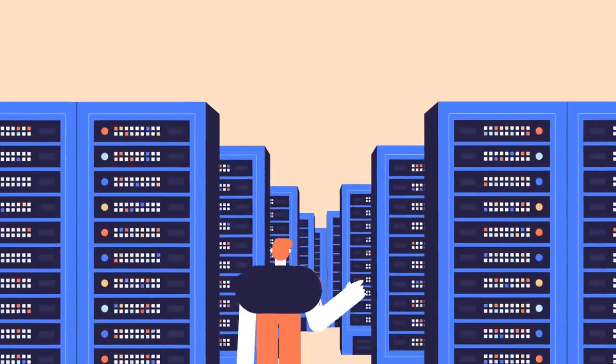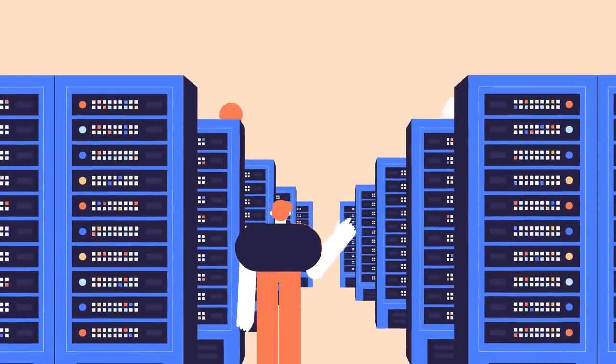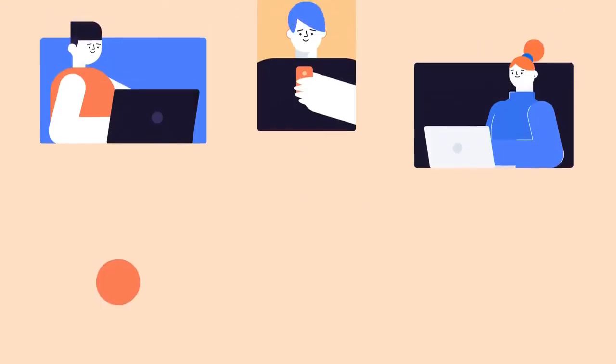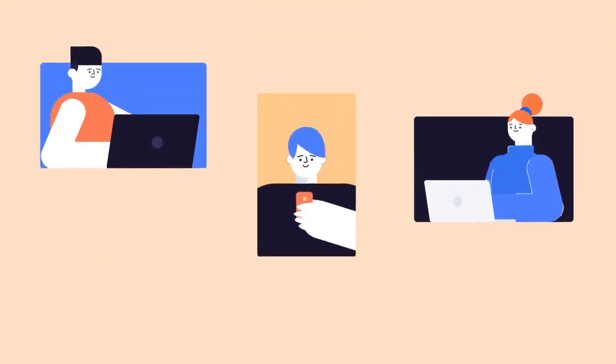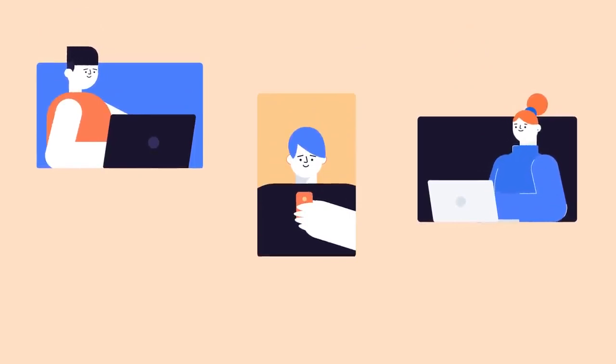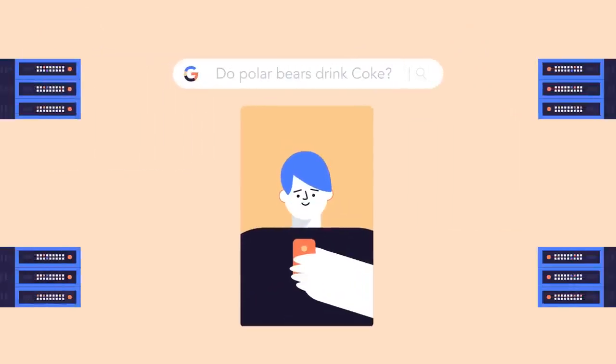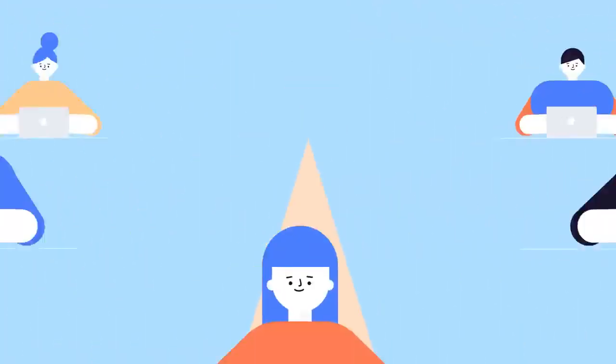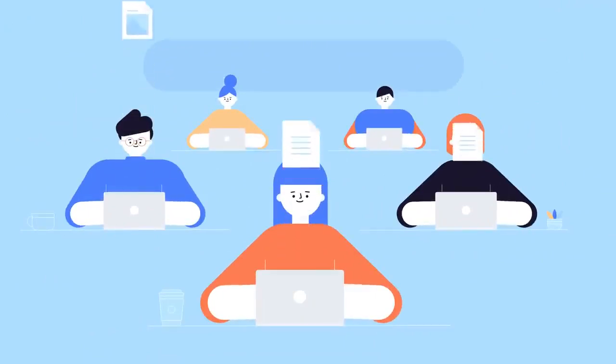There's another type of computer that plays an important role in our lives: servers. A server sends information to other computers on a network. In fact, every time you use the internet, web servers deliver the web pages that you want to see to your computer. Servers are also used in many offices to store and share files.